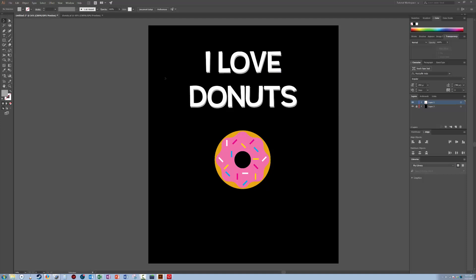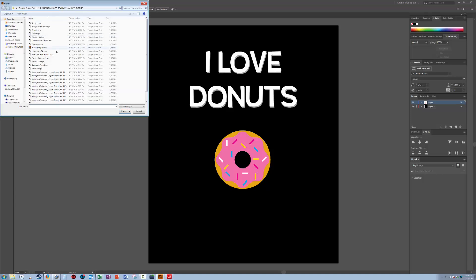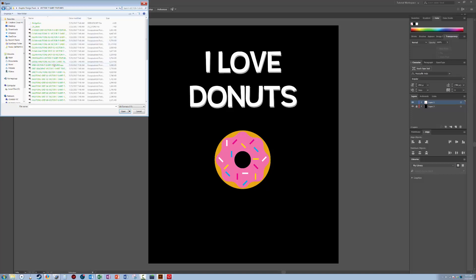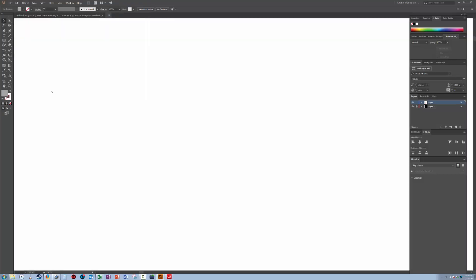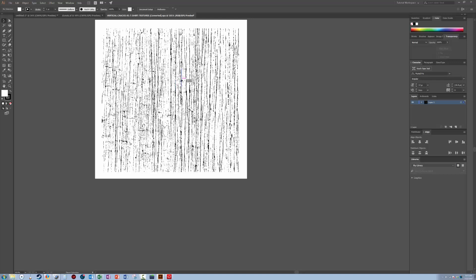But what I like to do is to add a distress filter. So what I'm going to do is I'm going to go ahead and open and let's go, that's logo templates. Let's go graphic design tools and vector t-shirt textures. And let's put some vertical cracks. Okay. So here, here's the texture I want to use to make my shirt look a little bit distressed.